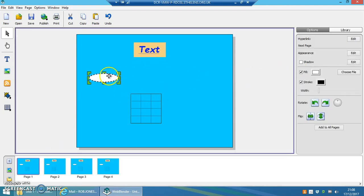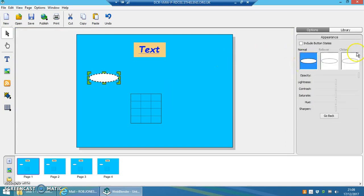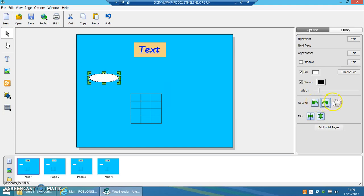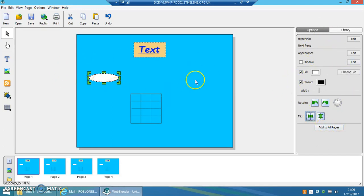And on any of the objects, I can add shadow effects, change its appearance, rotate it, rotate it by a certain amount, flip it, and as I say, add to all pages. So these are all features within Webblender which make it really, really easy to use.